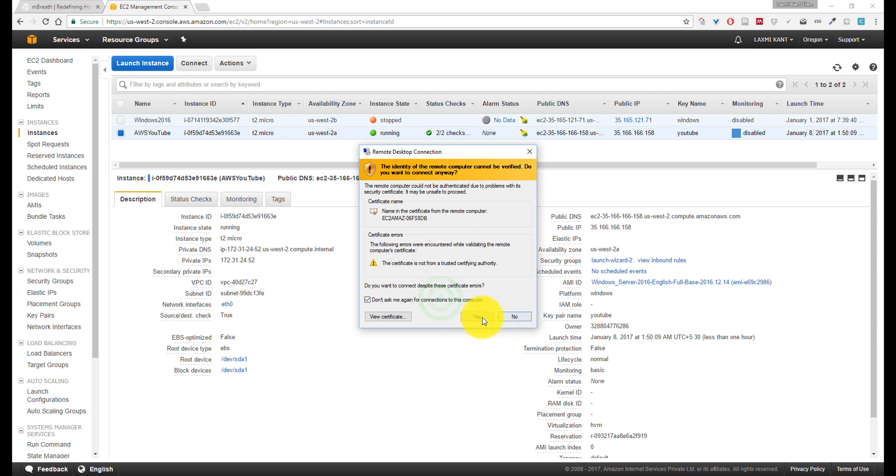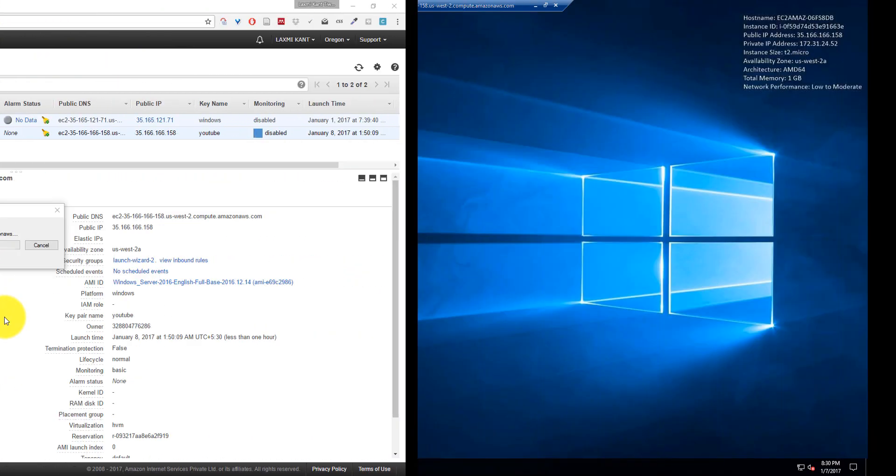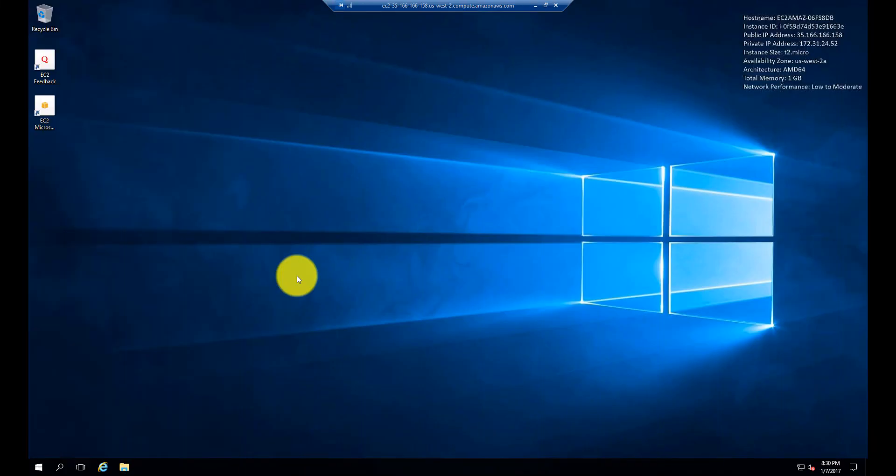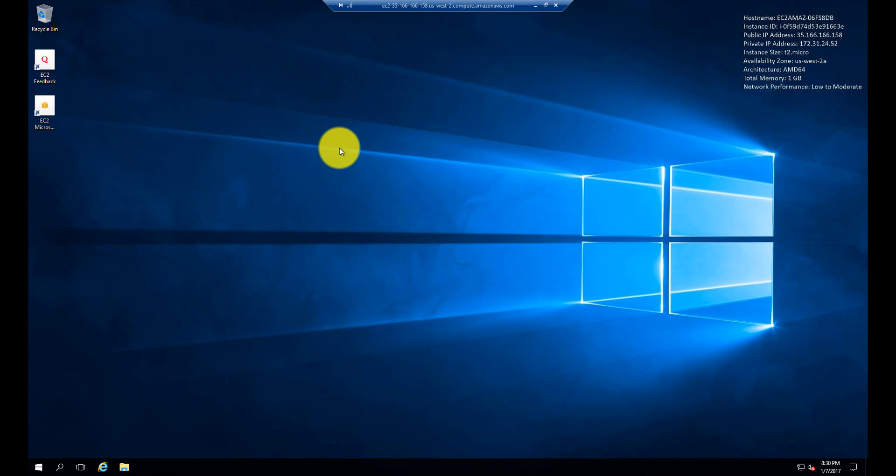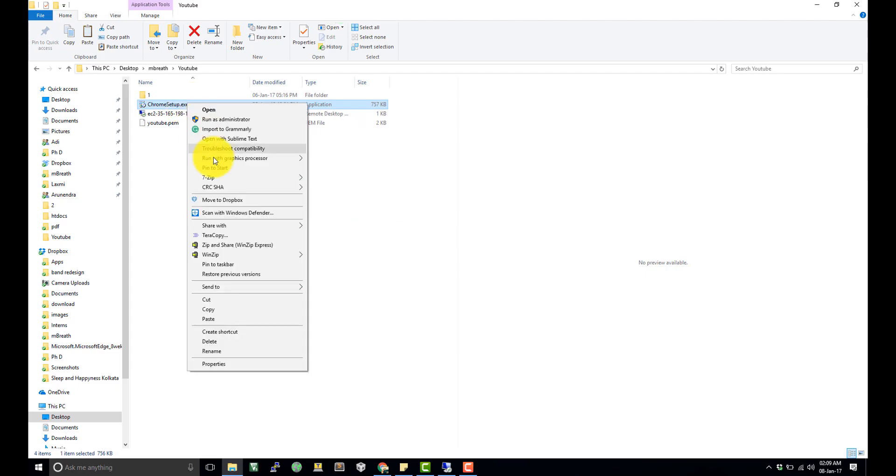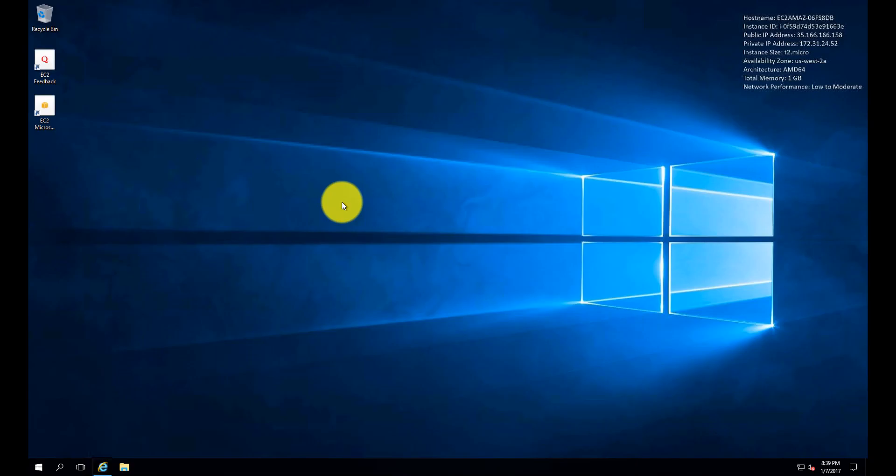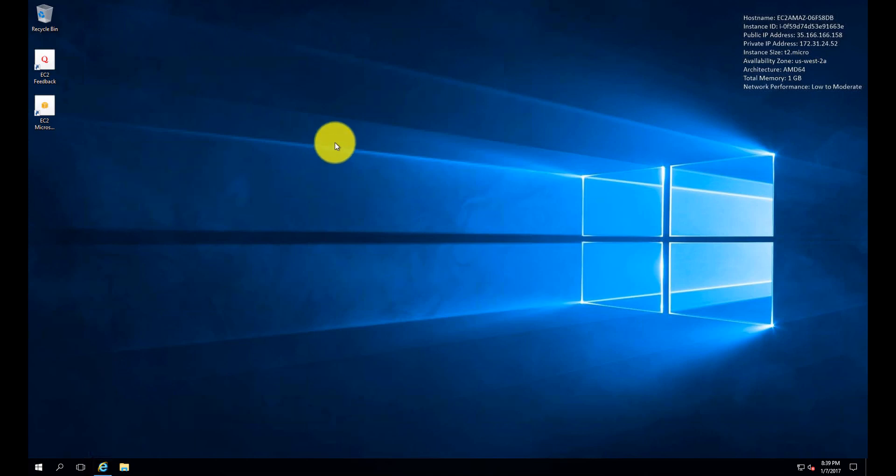The Windows server has booted up on Amazon Web Services EC2 instance. Copy Google Chrome from here and paste it directly into your server. The internet speed is a little slow at my end, which is why it's not performing well.